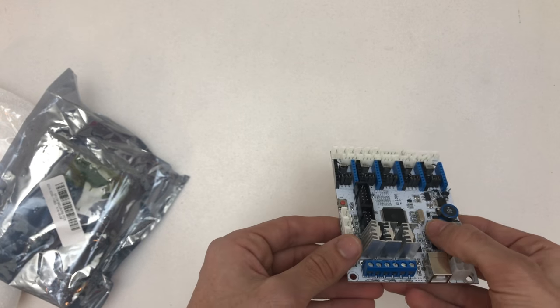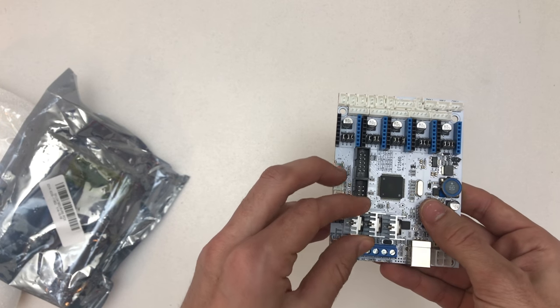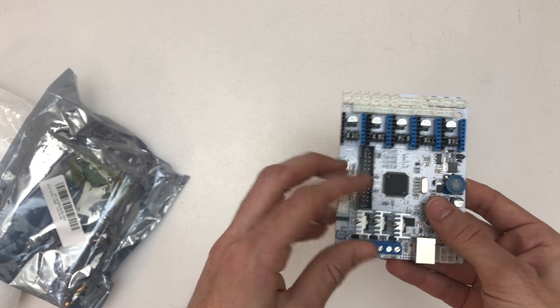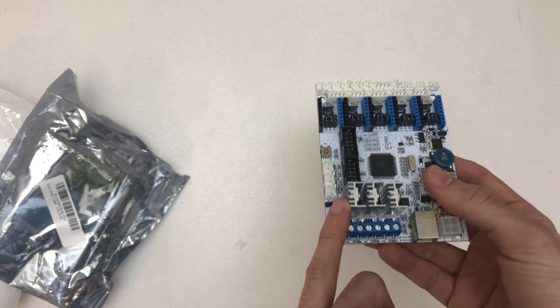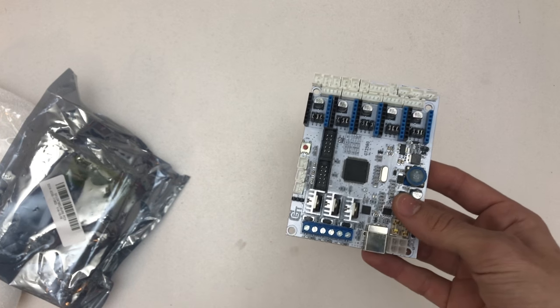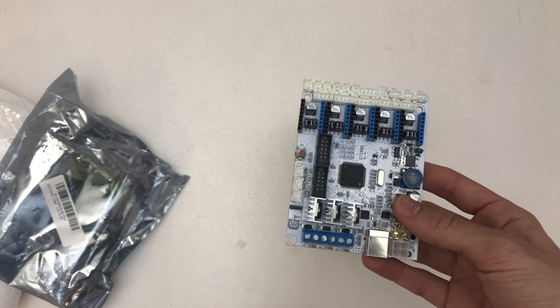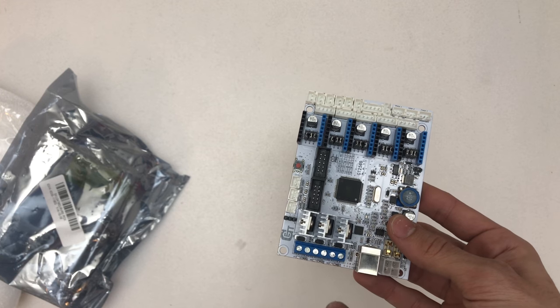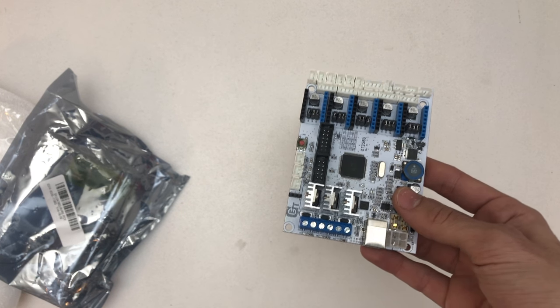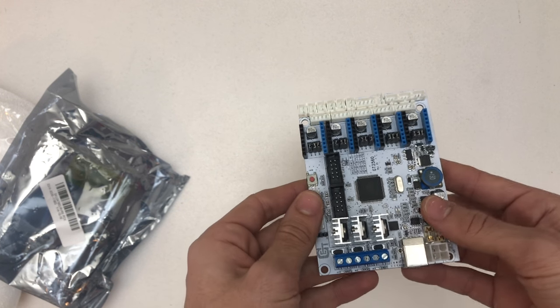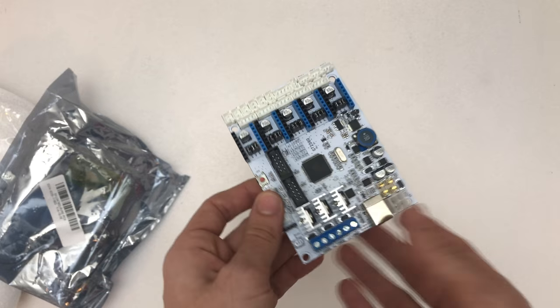So the main reason why I got it is it has three FETs. So if you're only running one hotend you can use the third one for a part cooling fan that's controllable via the firmware.